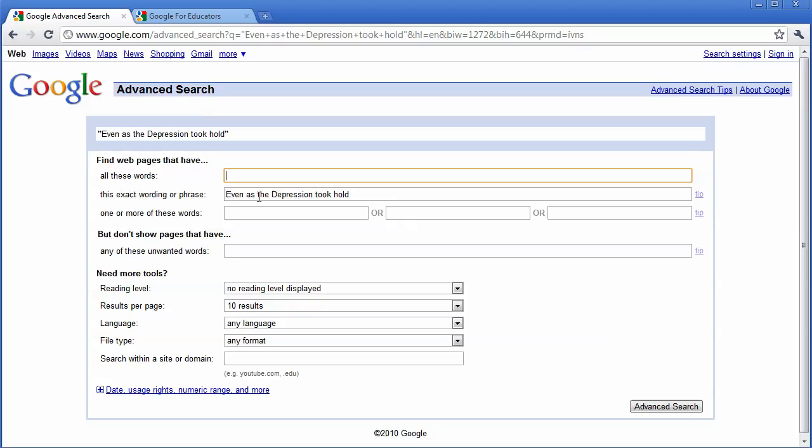Now this is a great way to find not just quotes but let's say there's a document you're looking for and you want to see if there's a digital copy or a copy online.